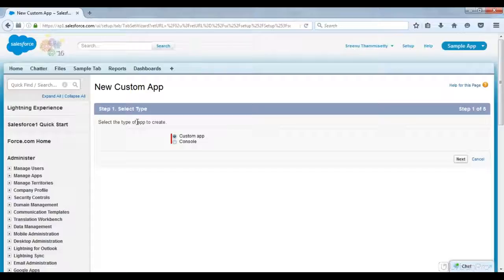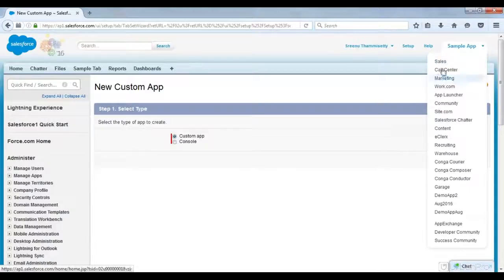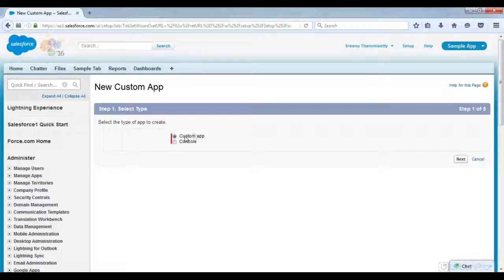So I'm deleting one more application to make room. This is the button using which we are going to do creation of application in the second scenario. This is the first step — we will select the type of application we are going to create. Salesforce allows two types of application: custom app, and console app. The default CRM applications we have are all custom app type.